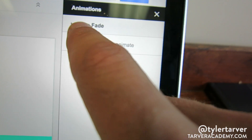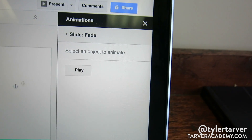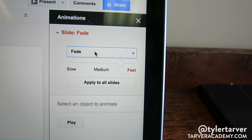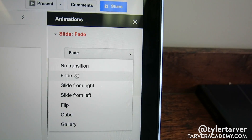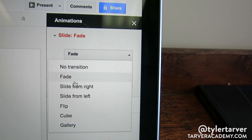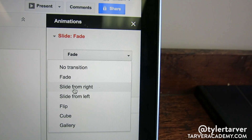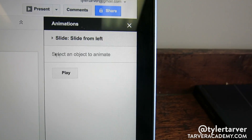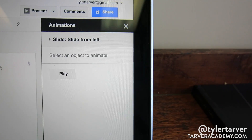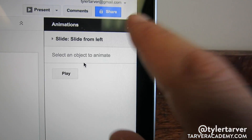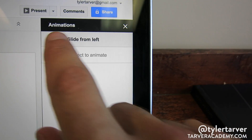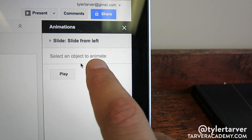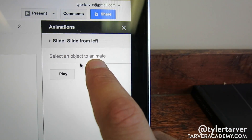Now I can choose to make an animation just for the slide itself. I can go in here, select that, and pick if I want to fade in, no transition, slide from left, slide from right, etc. That controls the slide transition. But as a bonus feature — what we really want is to select an object to animate.